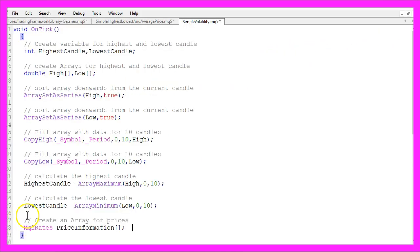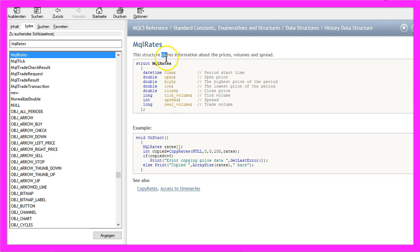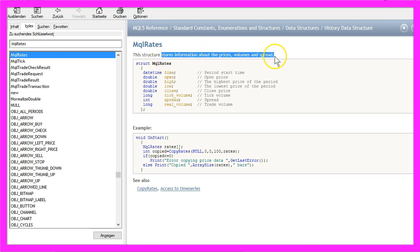Let's create another array for the price information of the candles that can be done by using MQL rates because this one stores the information about prices, volumes and spread.